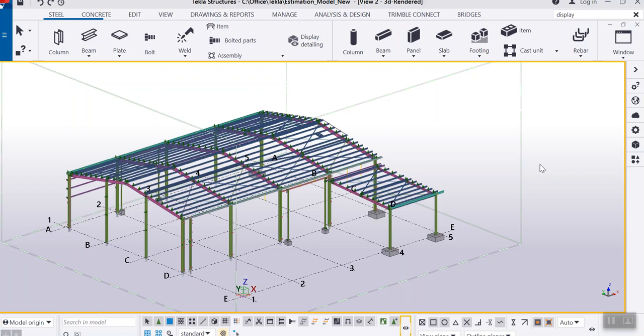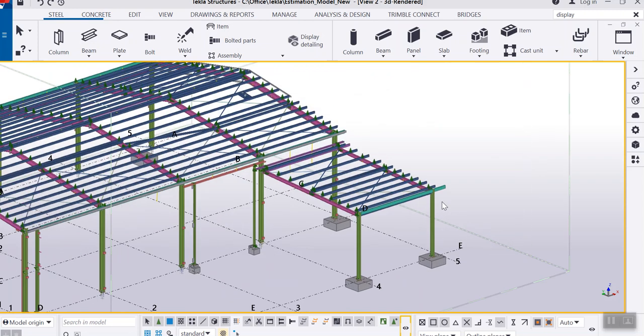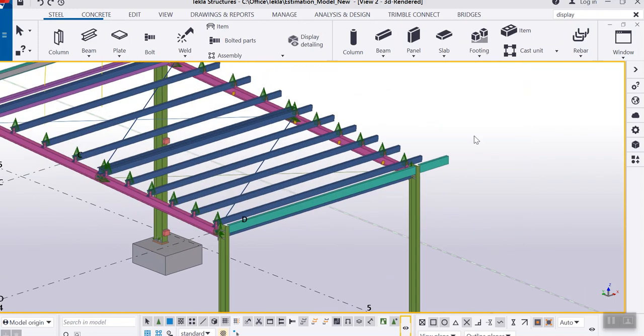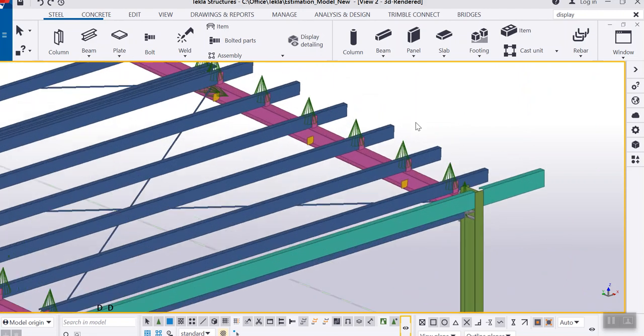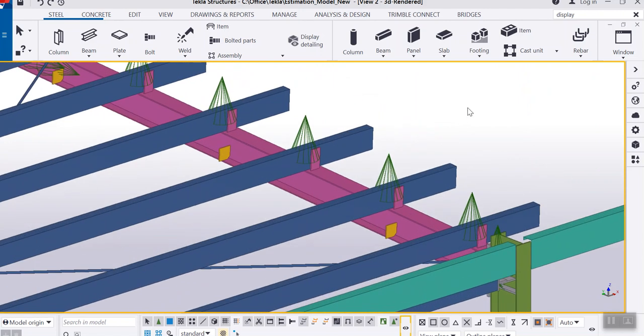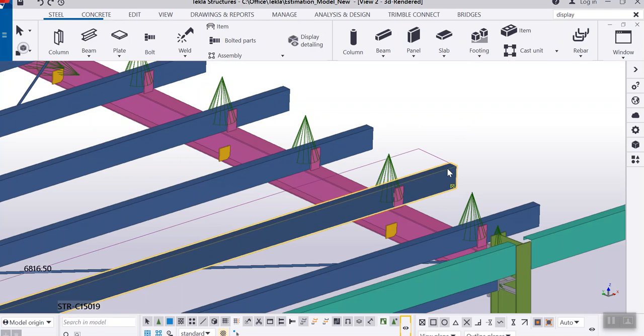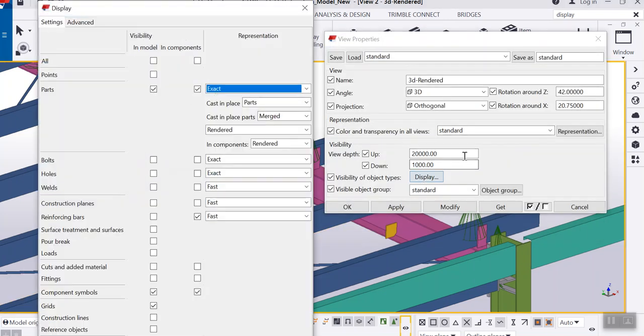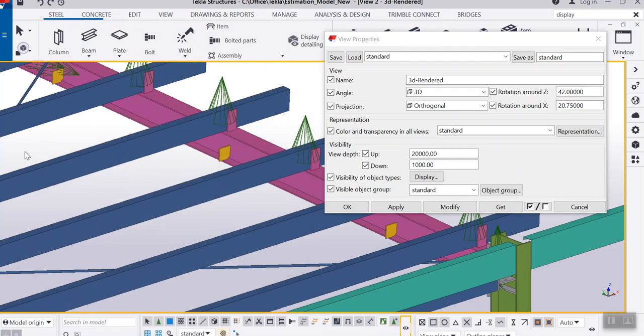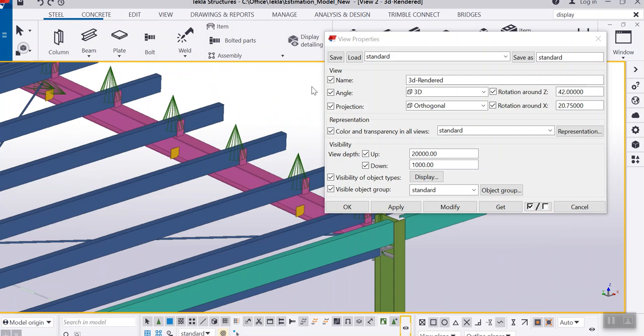My topic for today is how we can display the associated objects of a member. Generally what we do is just select the object, either you go to the view properties and tick the bolts, holes, and welds option and modify this. That is one method that you can show the associated objects.